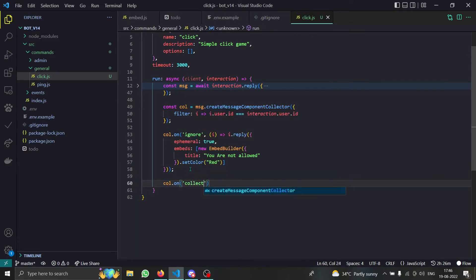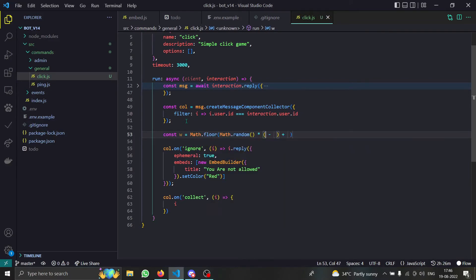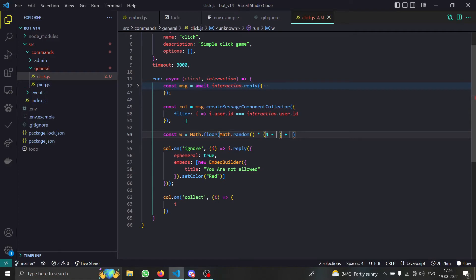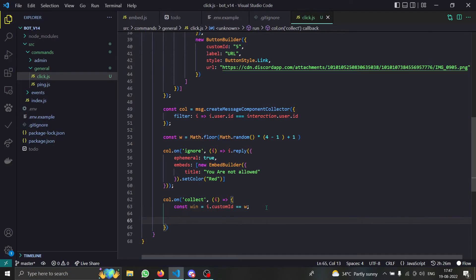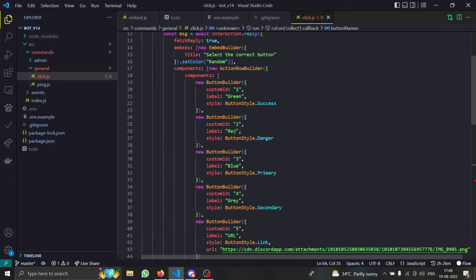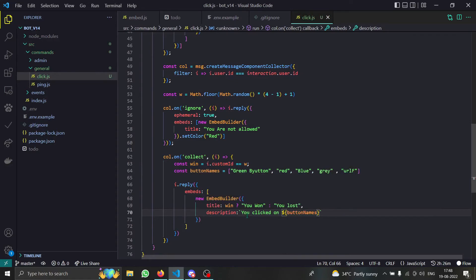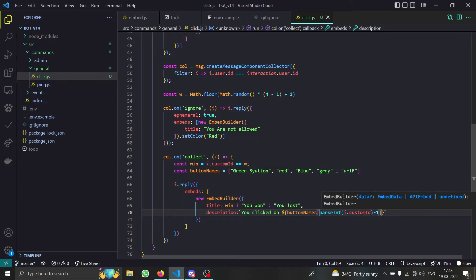With `collector.on('collect', ...)`, when somebody clicks a button, let's make the game better. We'll do `const w` for winner, using a random number with a maximum of 4 and minimum of 1. Then `win = i.customId == w` — we use double equals because `customId` is a string and our random number is a number. If they're equal, the user won. Then we do `i.reply` with button names array, and we reference `buttonNames[parseInt(i.customId) - 1]` since array indices start at zero.